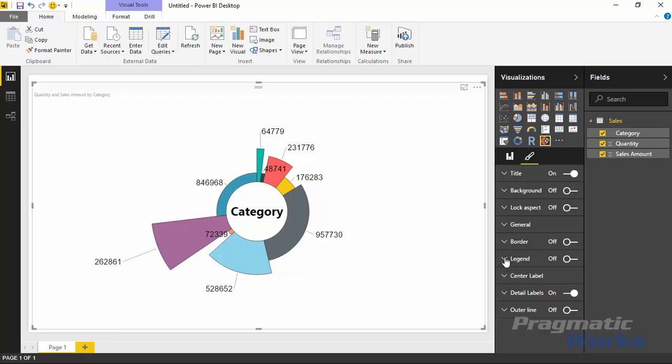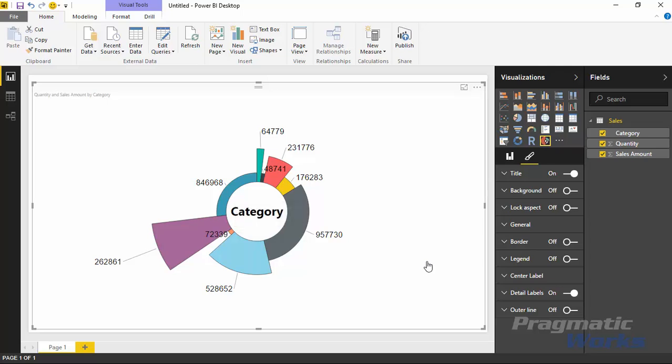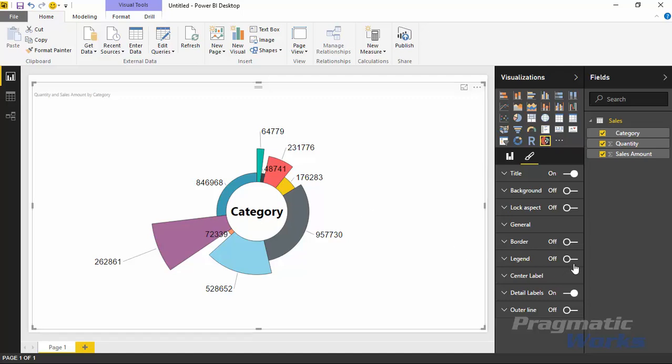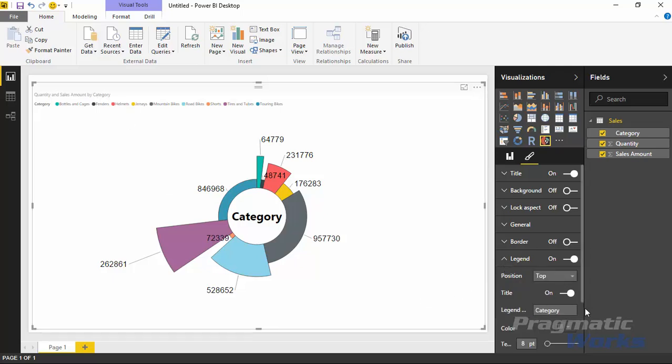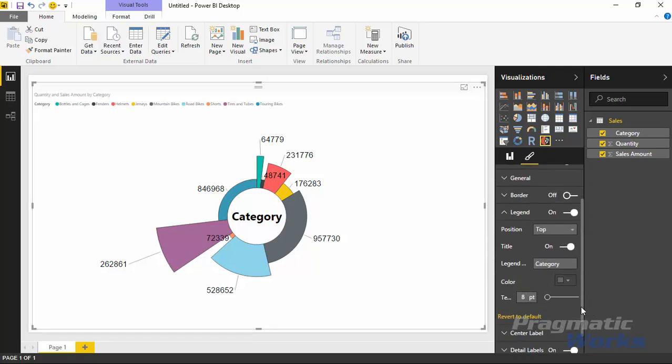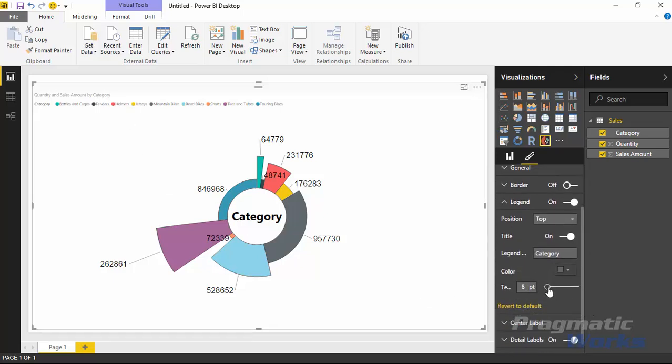You can also add in a legend. Right now there is no legend, so you don't really know what the slices of the Aster Plot are until you hover above it and get a tooltip. But if you'd like to see a legend on here, you can turn it on by flipping on the legend property. That'll add a legend up in the top by default.